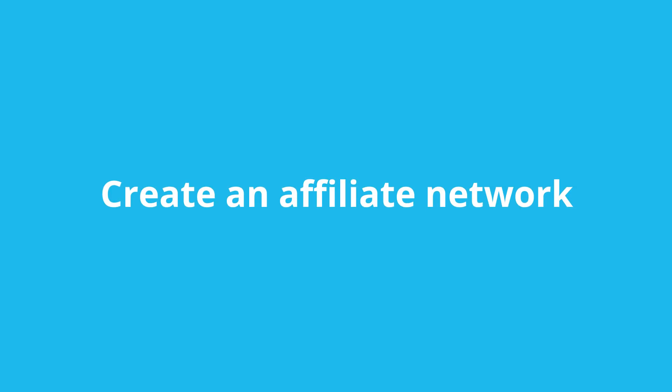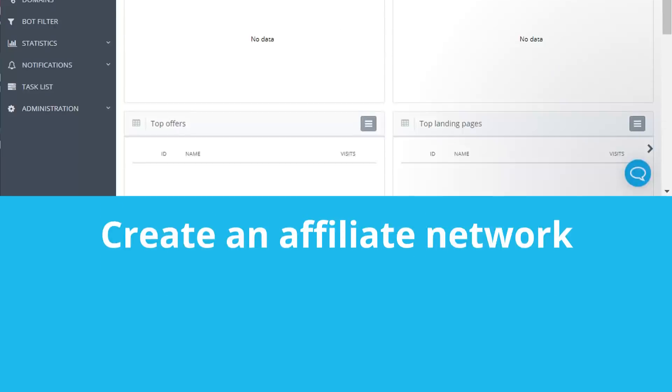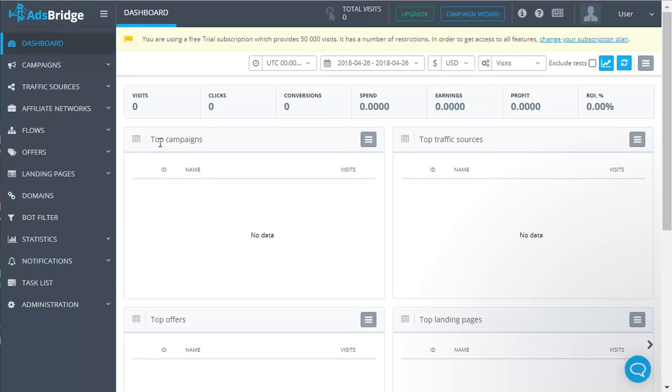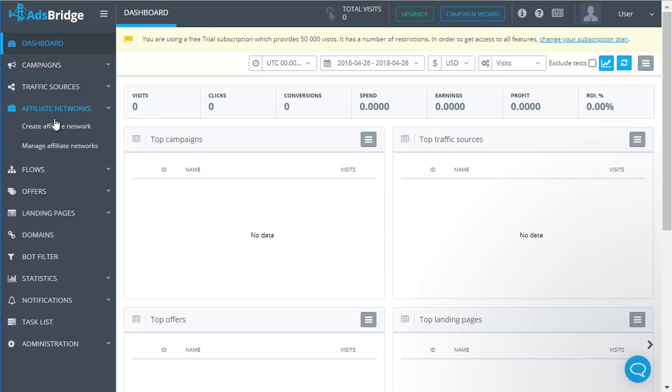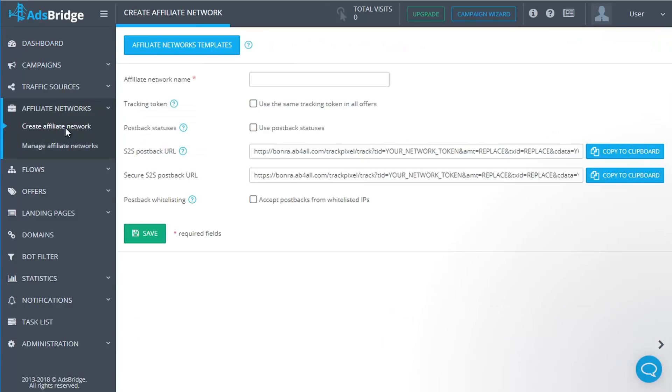To create an affiliate network and assign it to offers, click 'Create Affiliate Network'. On this page, you can choose an affiliate network from the list of templates or create your own.